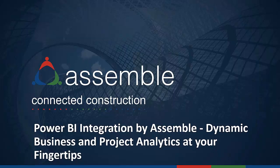Good afternoon. Thank you for joining us today. My name is Samira Tilley, Marketing Manager at Assemble Systems. Our webinar today will focus on Assemble's integration with Power BI. It is my pleasure to introduce you to Tim Kelly, Product Manager at Assemble. Go ahead Tim.